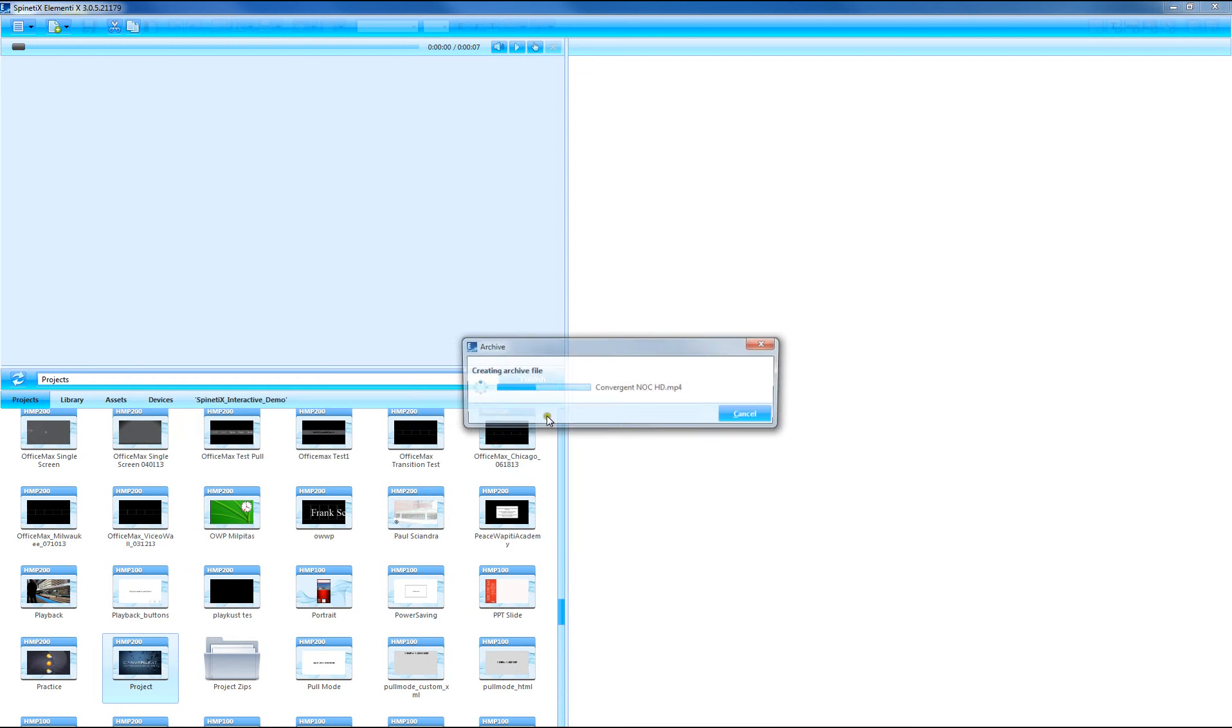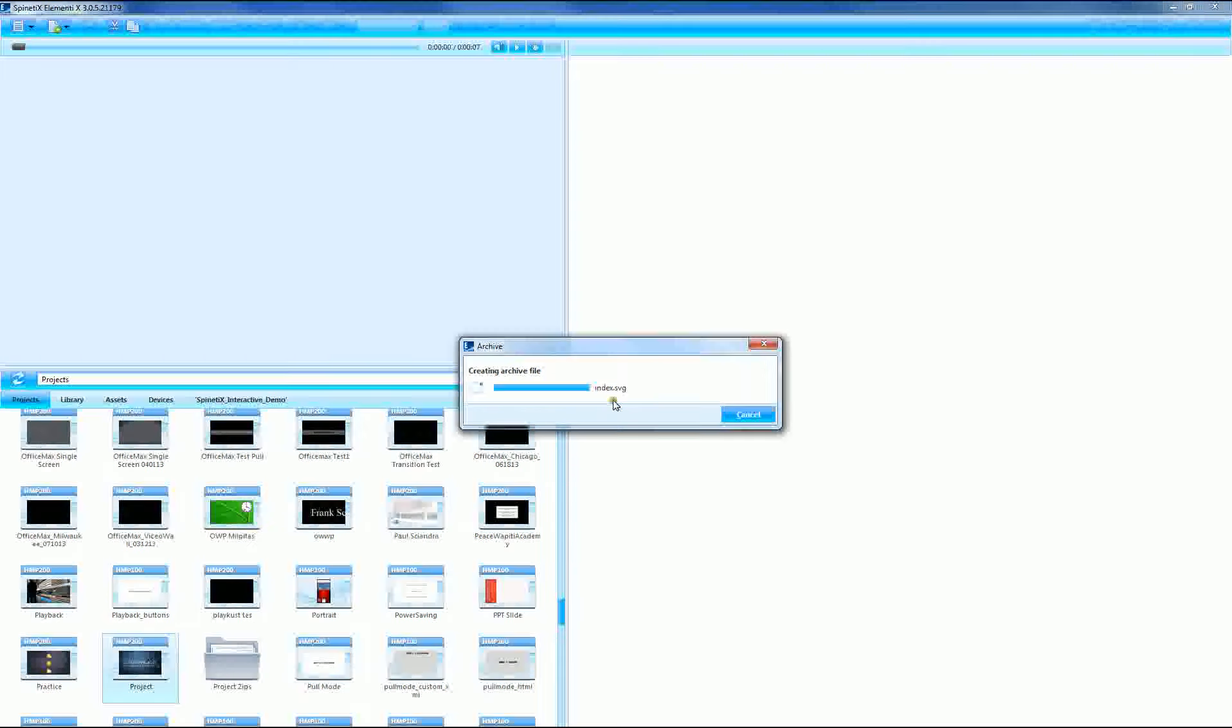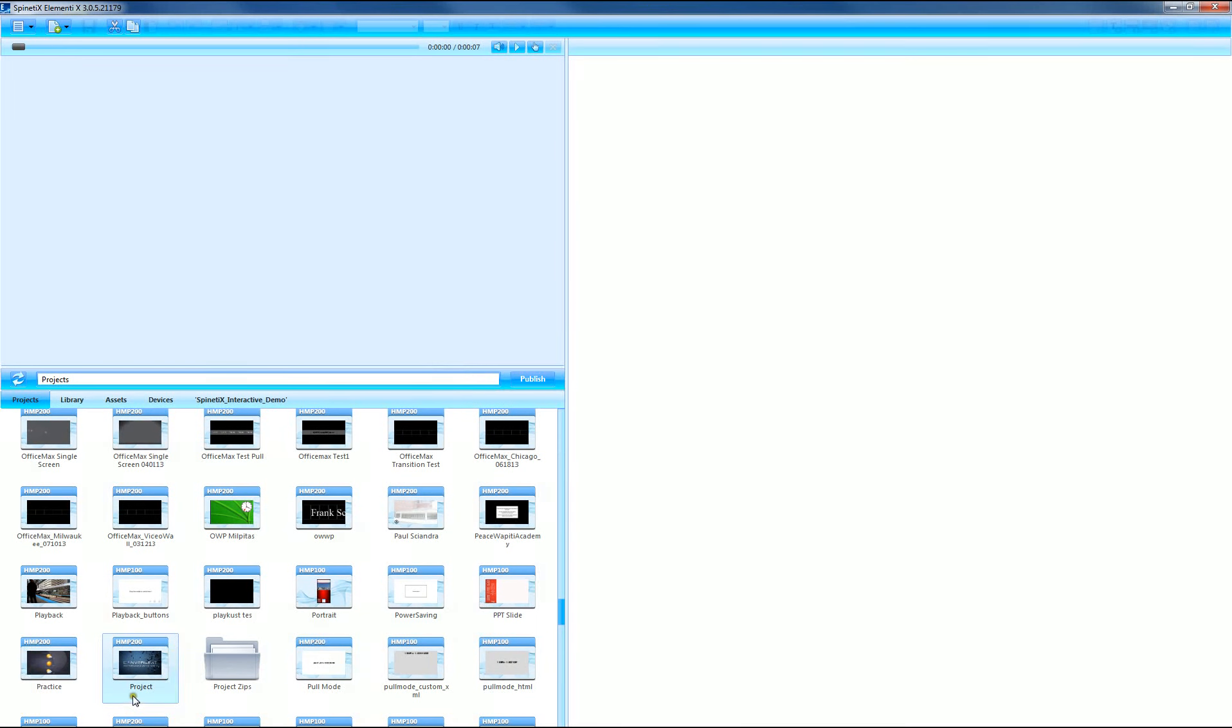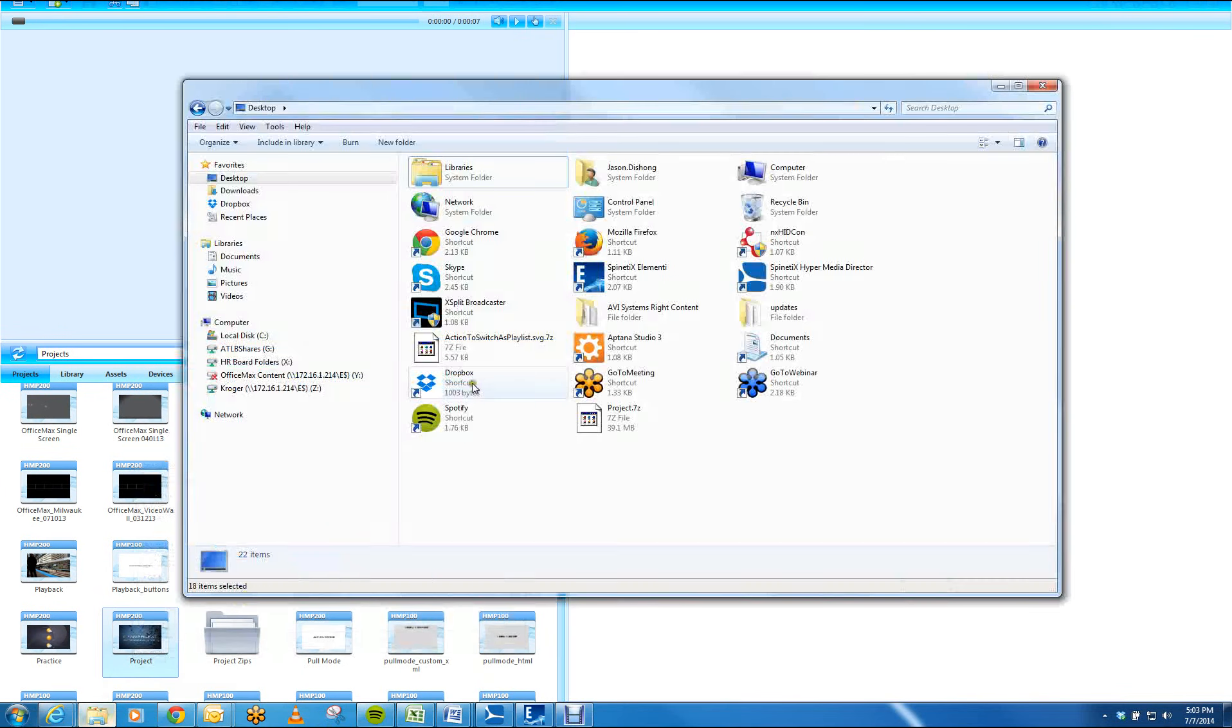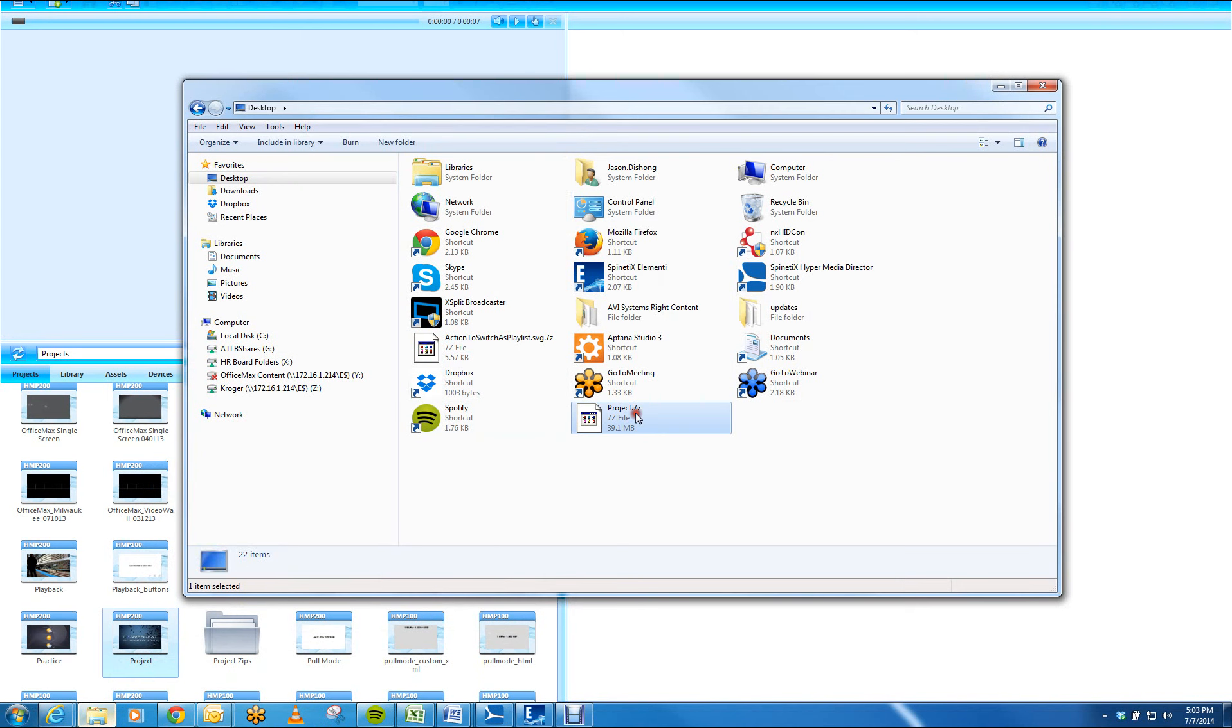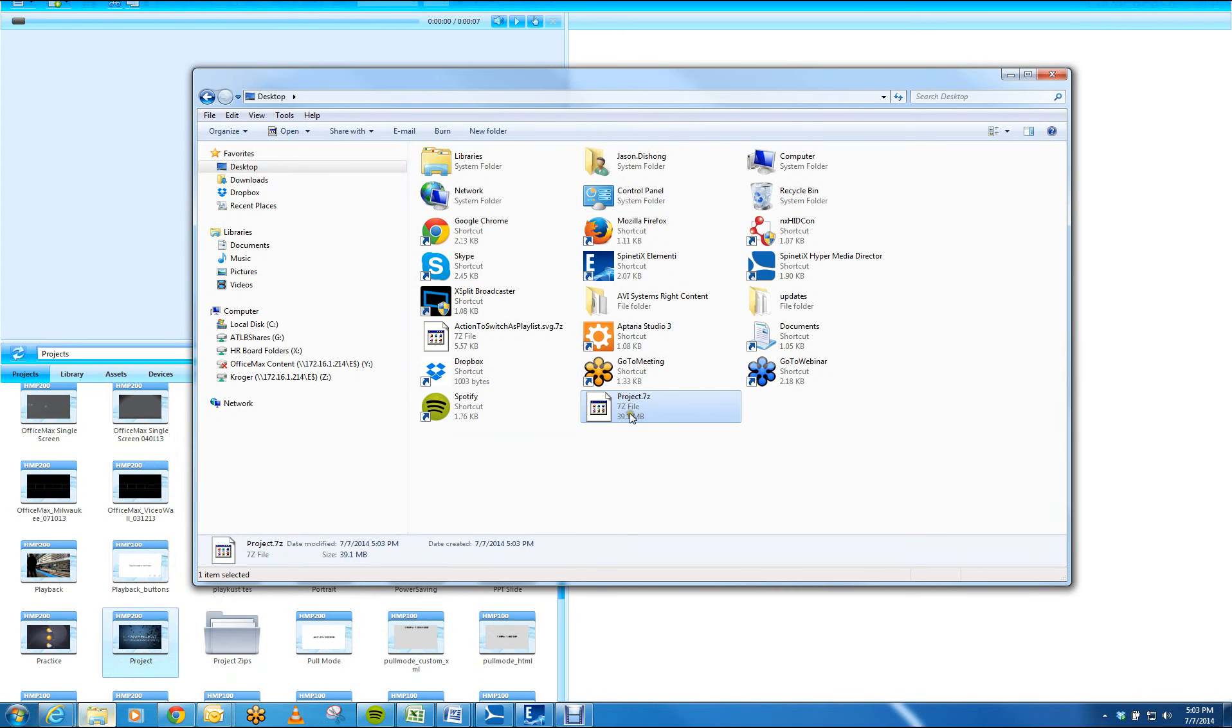Press save, you'll get a progress bar. And once it's done, the project will be archived or compressed in a 7z file that you can then send to somebody.